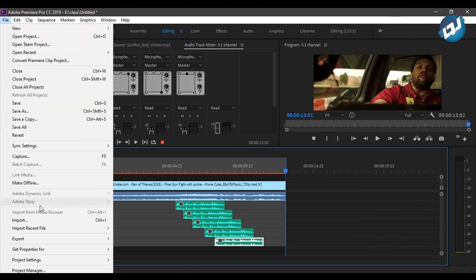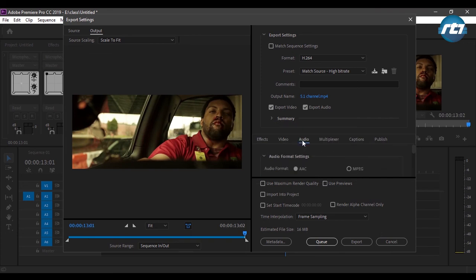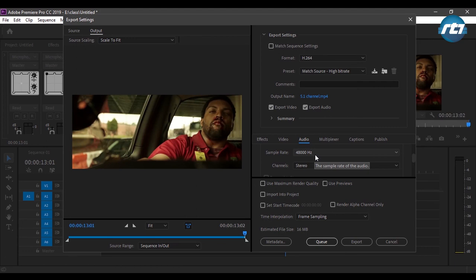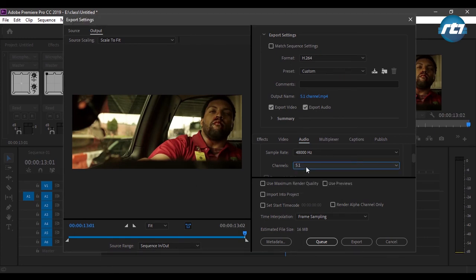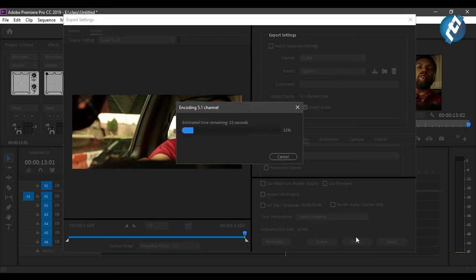I'll set the out point by pressing the O button, then go to File > Export or press Ctrl+M. For format, I'll select H.264 to get an MP4 file. I'll be exporting both audio and video. In the audio settings, the sample rate is 48,000 Hz as set earlier. The channel is showing stereo by default, but since we've created a 5.1 channel effect, I'll select 5.1. We'll have a 5.1 channel output — I'll press Export and it will render and export.